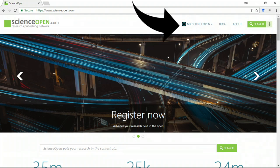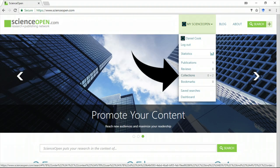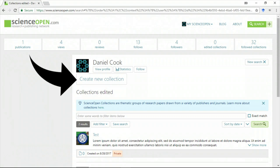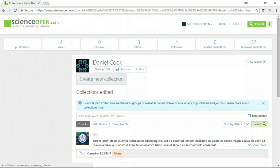Now we're going to go to My ScienceOpen and click on Collections. You can view all of your collections from this page. When you click on the Create button, it will take you to the Collection Creation page.